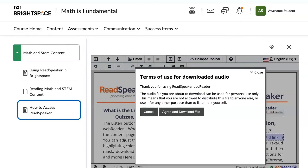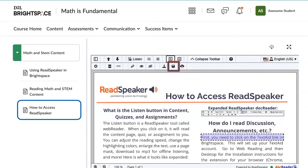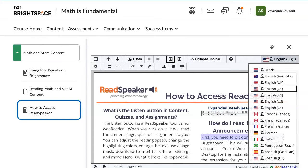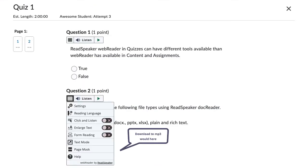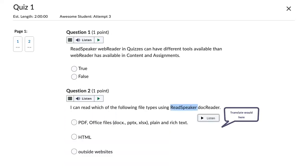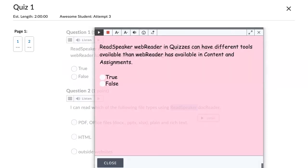Download to MP3, save, print, and change voices. Take quizzes. Notice we don't have the download to MP3, dictionary, and translate tools turned on in the quizzes. Let's use text mode to read this first question.